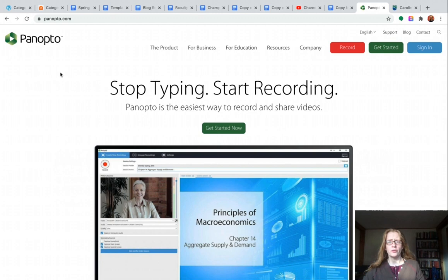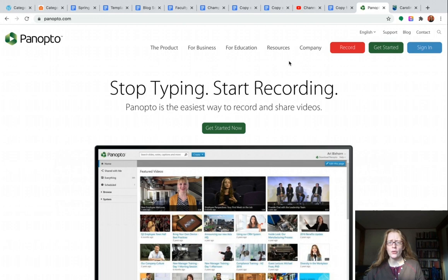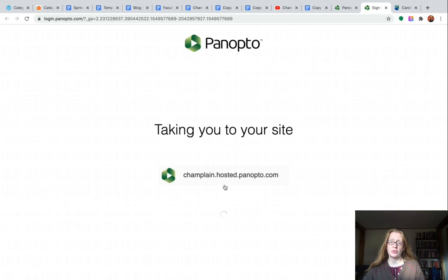So the first thing that you need to do is log into some form of Panopto, and you can do this either through the Panopto website or through Canvas. If I go to the Panopto website, as you can see here, I'll just click the sign in button, and then it will ask me to enter my email address. I would use my Champlain email address,